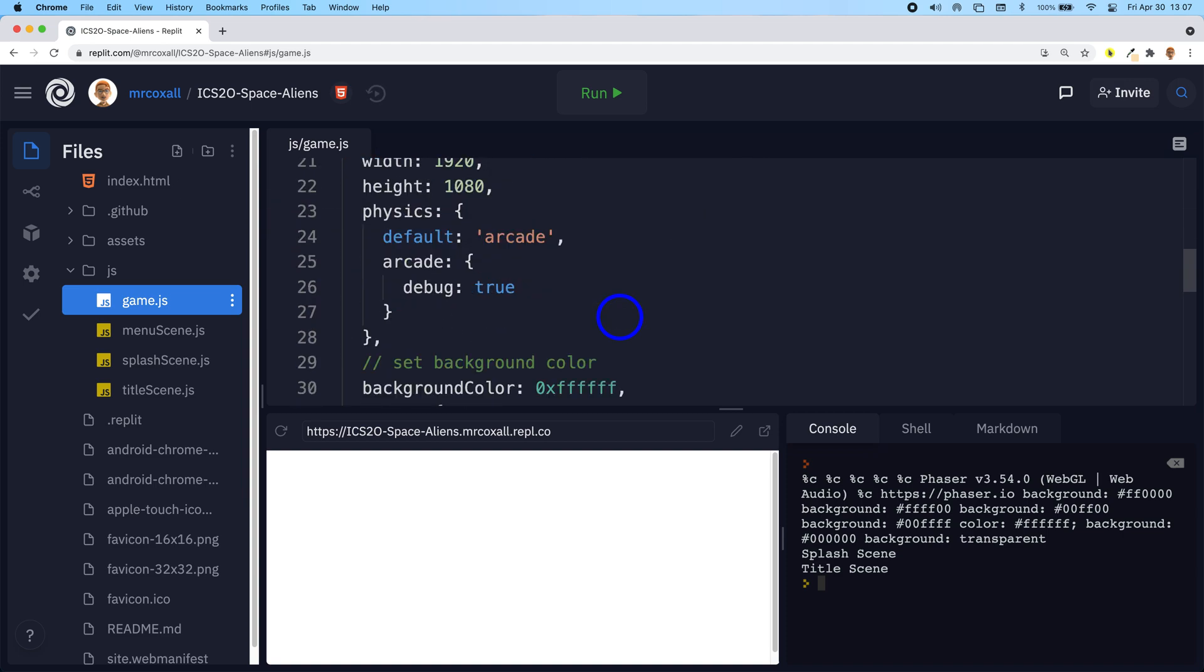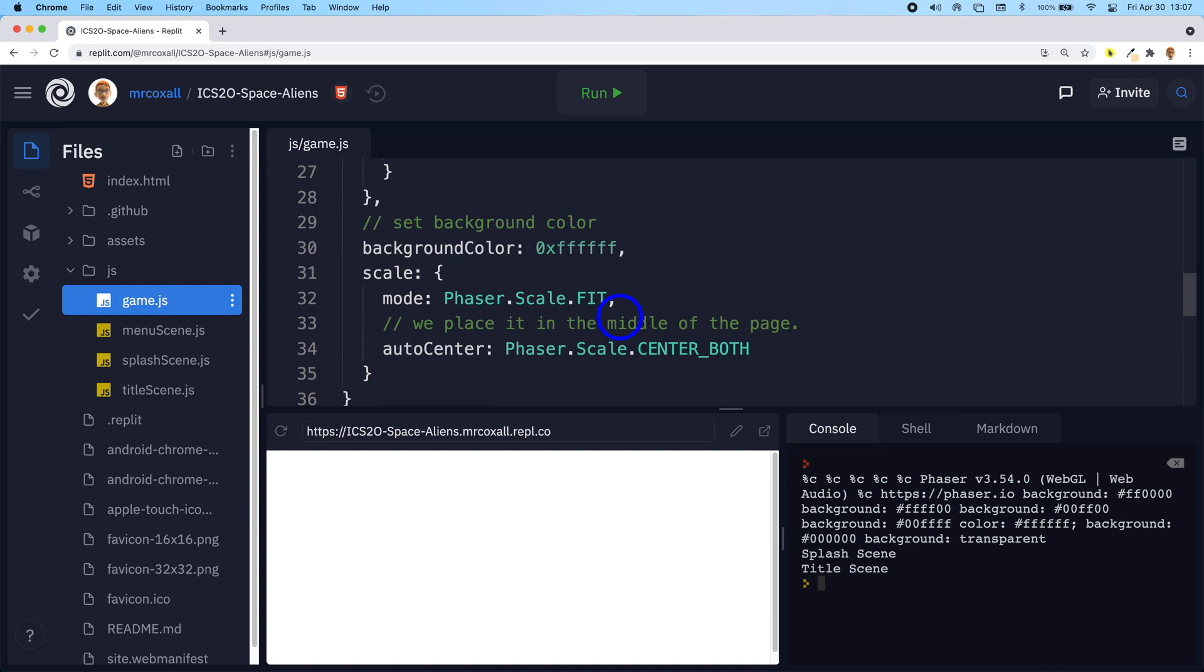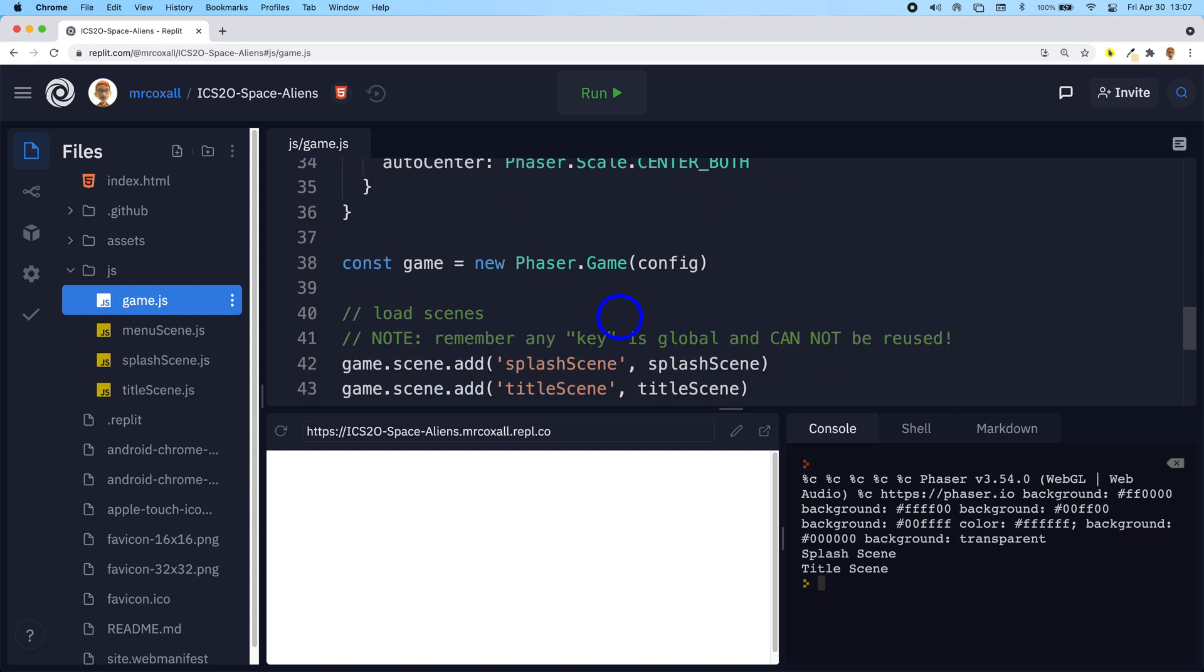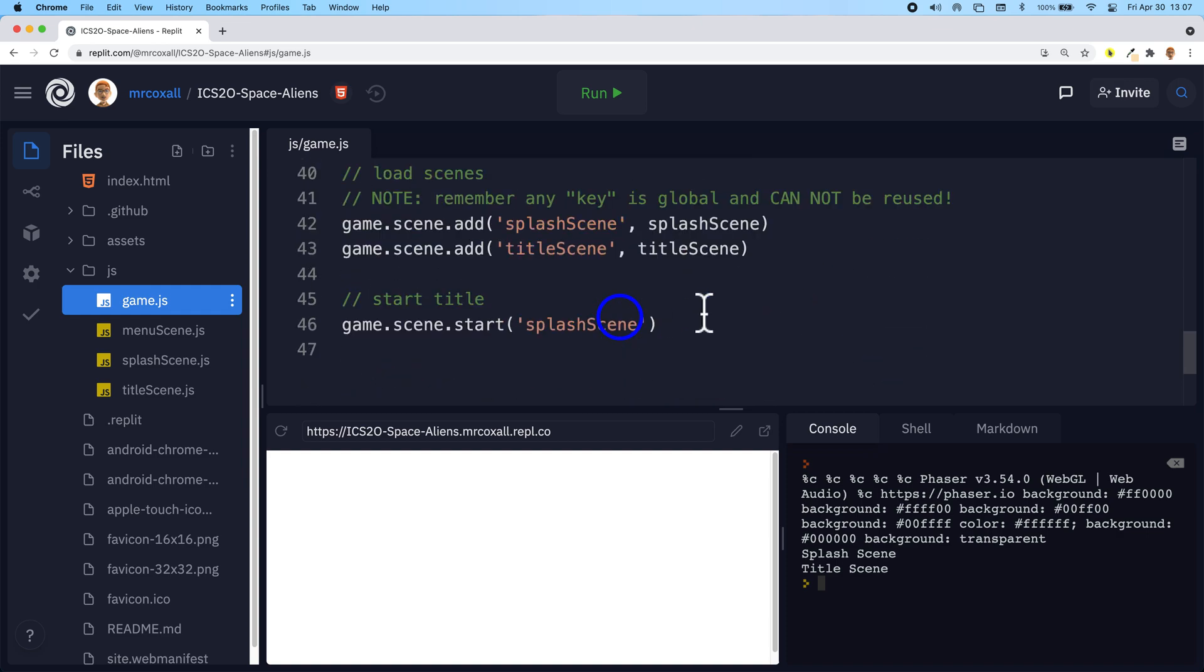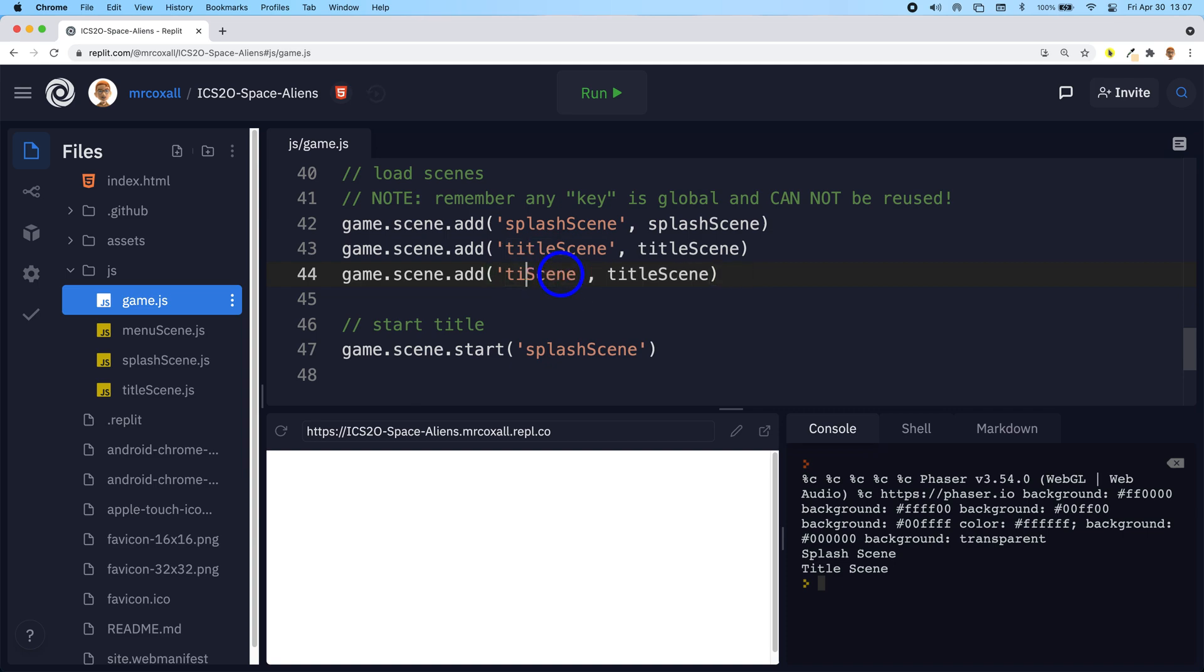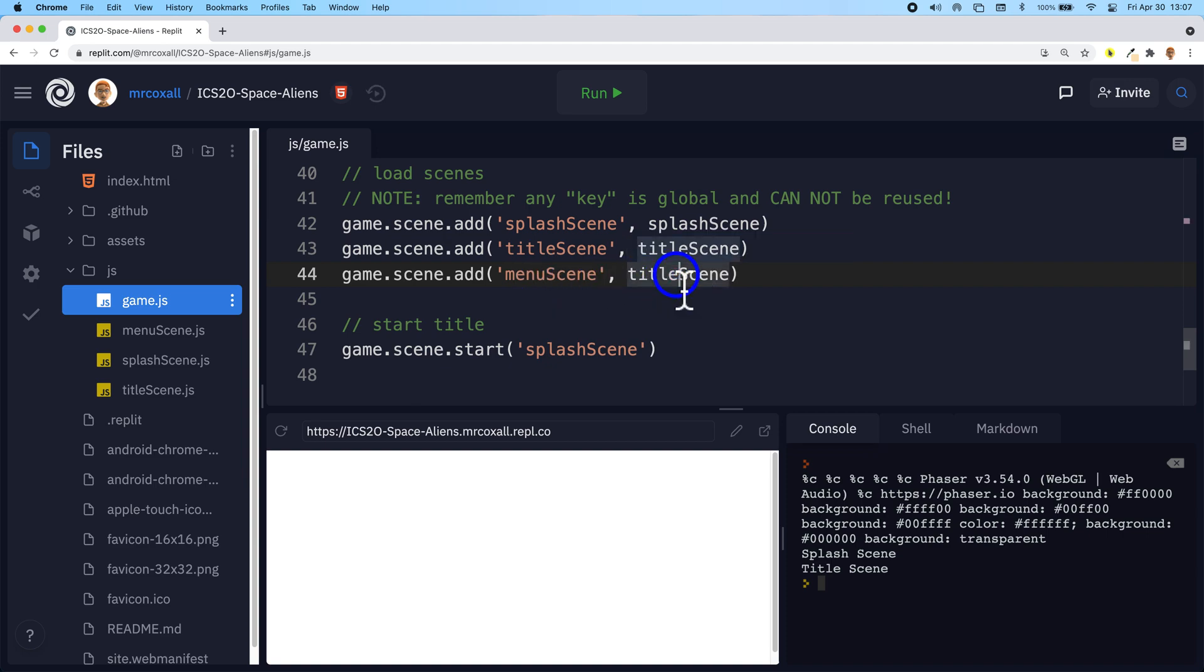We need to create a variable that will hold—I'm sorry we've already created the variable—now we need to add that to our list of scenes that game scene can keep track of. So the key was called menu scene and that should be it.